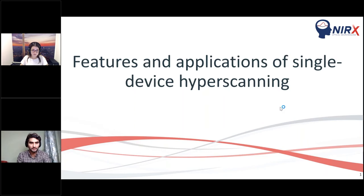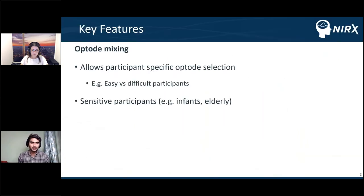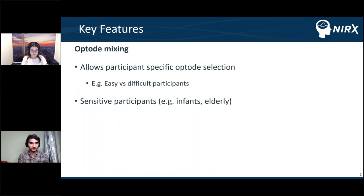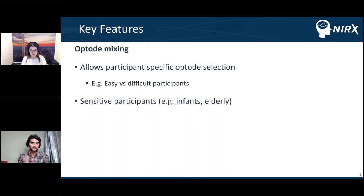Hyperscanning involves measuring different participants simultaneously, and there may be significant differences between these participants. For example, you may have one participant with dark, dense hair and another with less hair. We know that scalp-optode contact and light transmission is affected by hair color, thickness, and density. Using the same type of optodes might not be optimal — a one-size-fits-all approach for all participants in a hyperscanning experiment might not give the best signal quality or be optimum in terms of setup type.